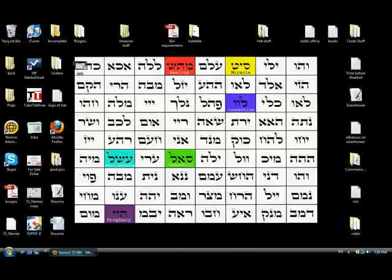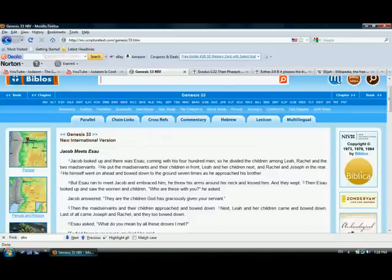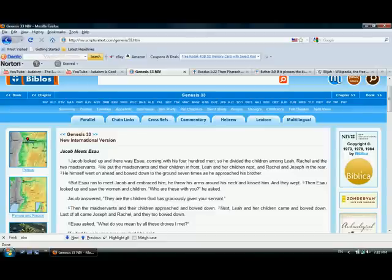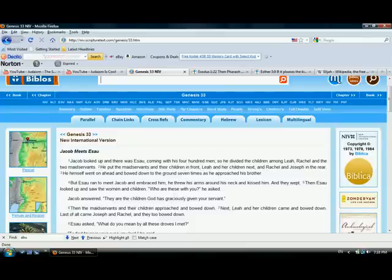Now the thing is, we know in history everyone tries to one-up the guy before him. Like let's say with the presidents, Bush Jr. and Sr. Bush Jr. tried to beat his father with the whole Iraq situation.